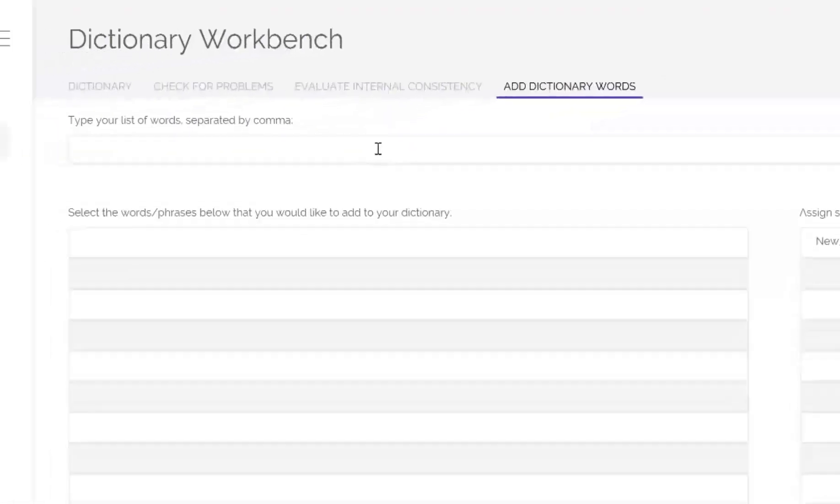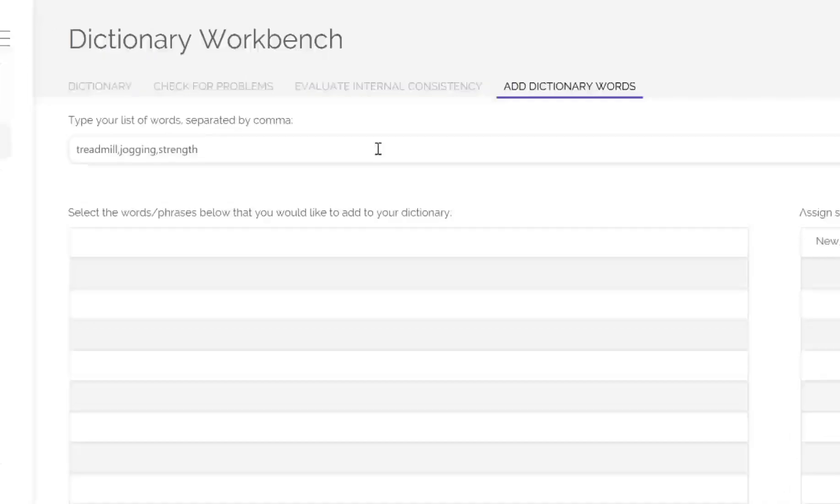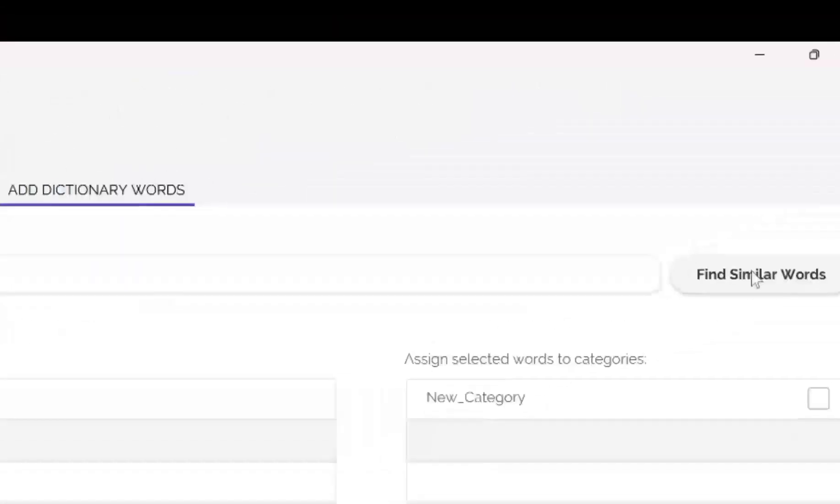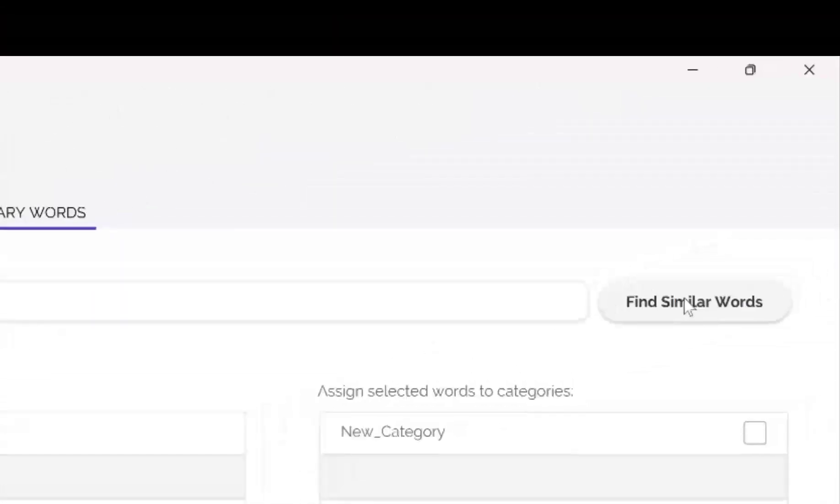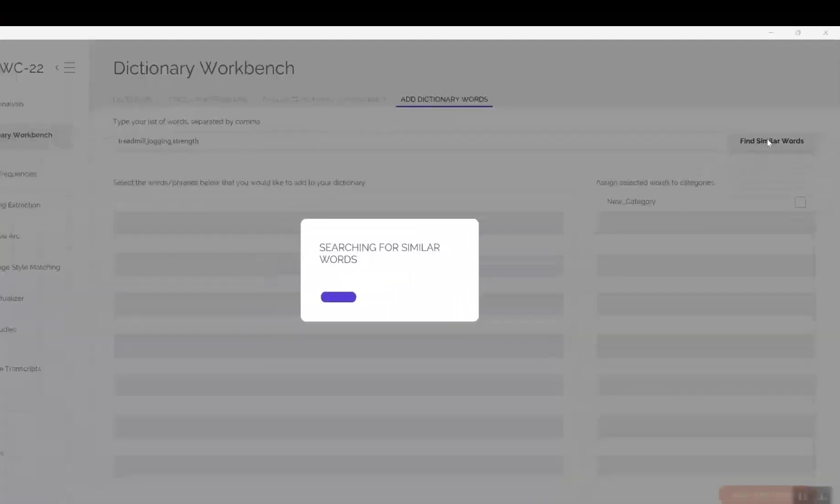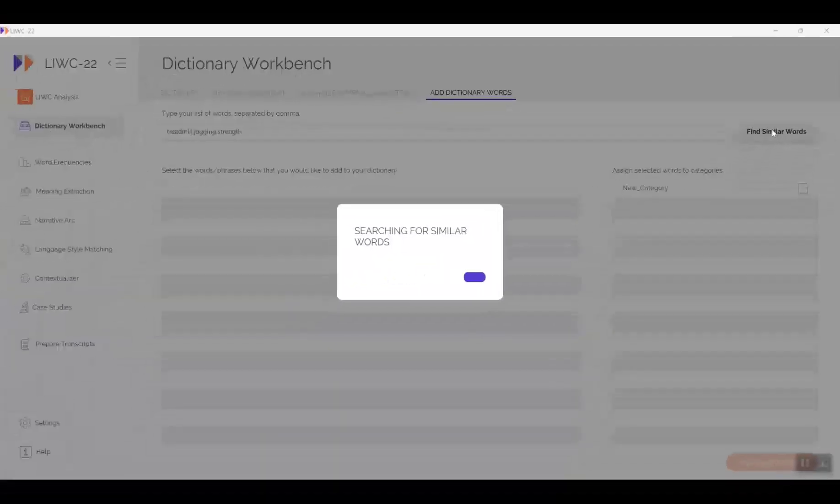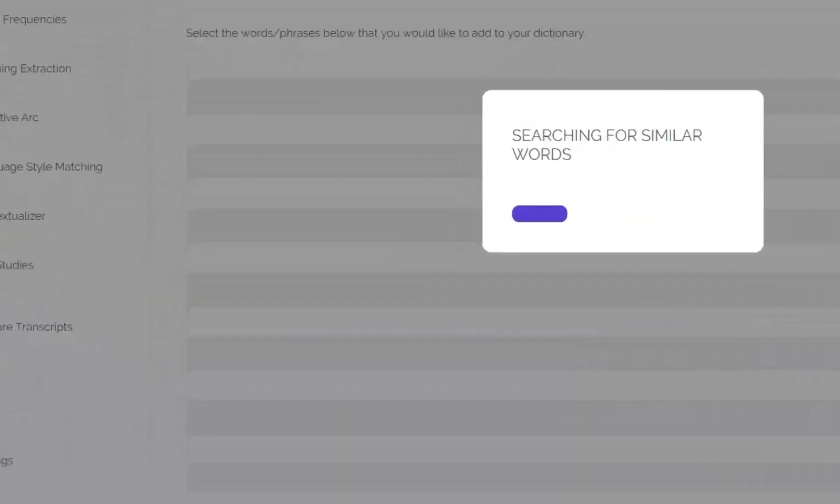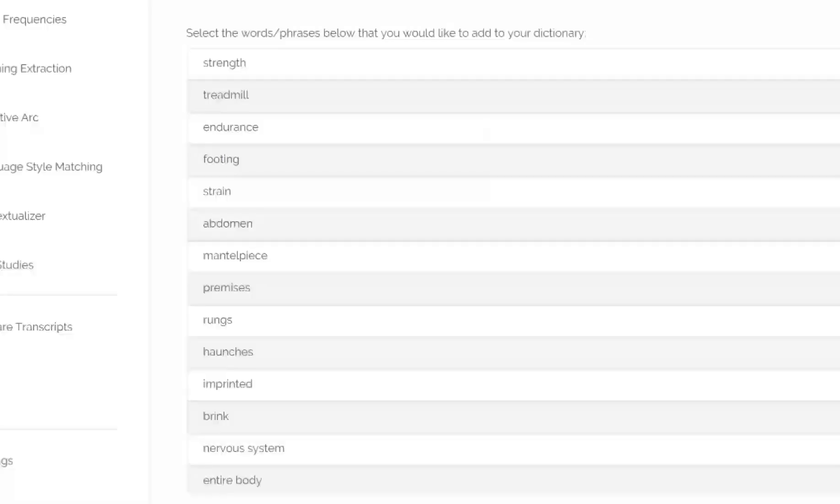Now enter some words in the search bar. I've added treadmill, jogging, and strength. I could have added more or fewer, but am in a rush. Okay, click on the Find Similar Words button, and then the magic happens. After comparing the search words with the semantic network we've constructed, you see a long list of words that are semantically similar.